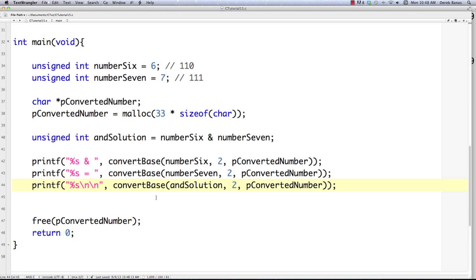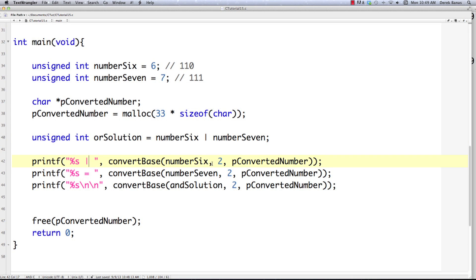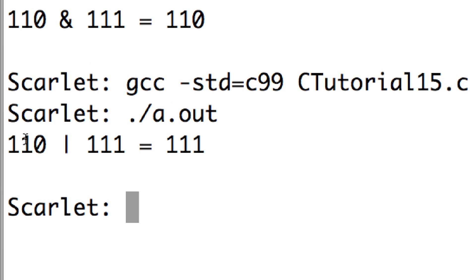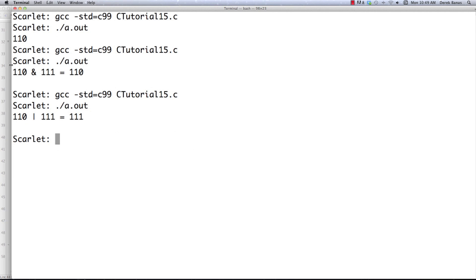Now I'll show you the OR operator — it's quite simple. I'll call this or_solution and put a pipe character instead of the ampersand. Basically, it returns a one if either of the binary numbers contains a one. Executing it: 110 OR 111 comes back with 111, because all we require is one of these values to be equal to one to get a one as a result.